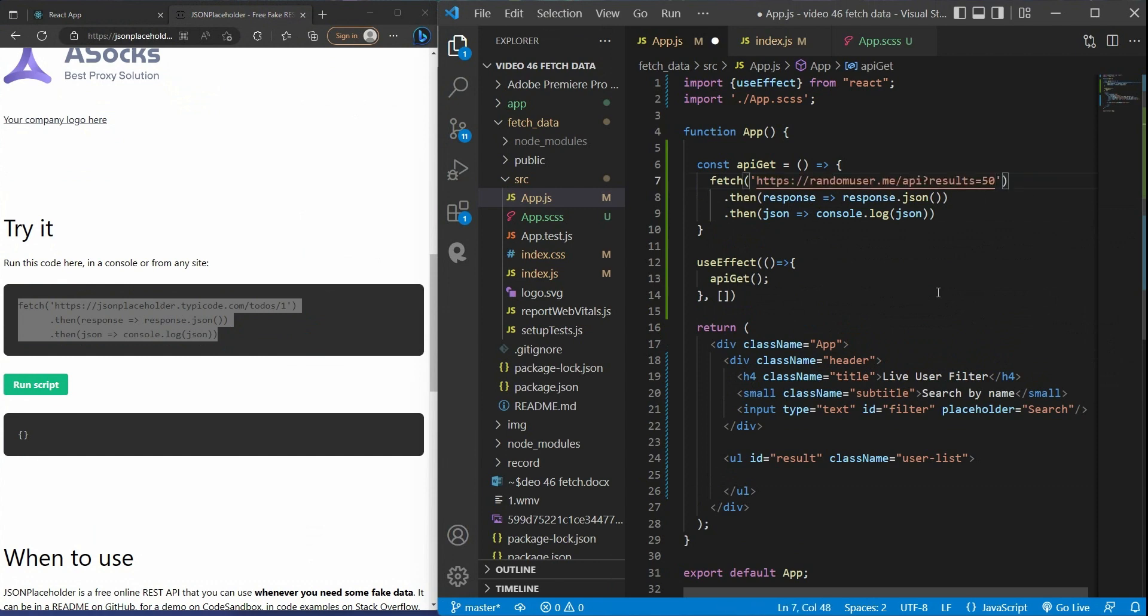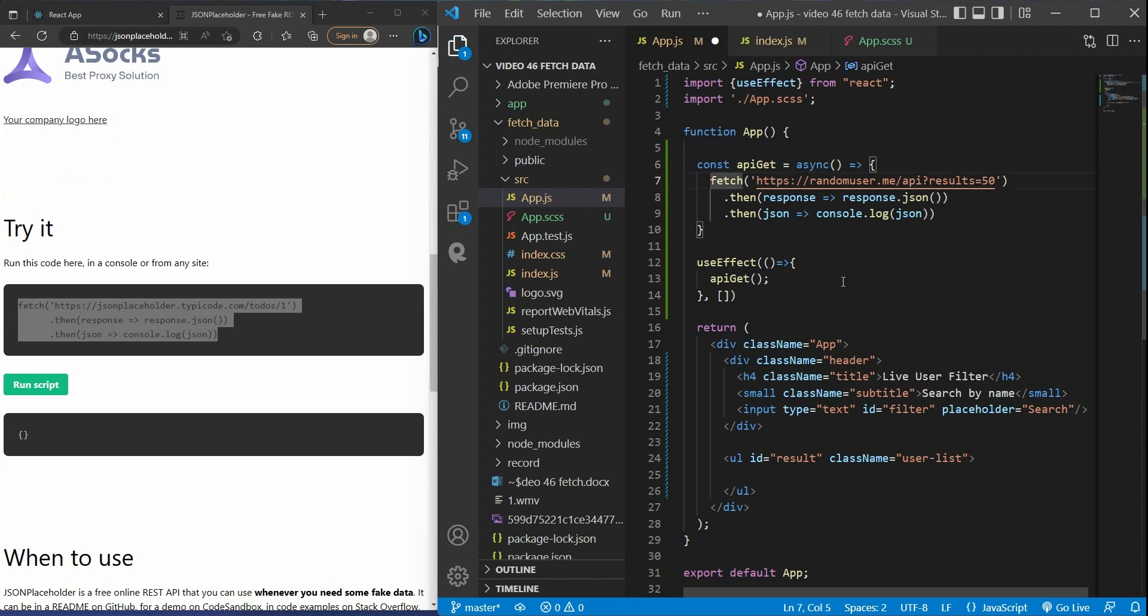In practice, you often use async await with the fetch method like this. Async await syntax fits great with fetch because it simplifies the work with promises by syntactic sugar. And again, if you don't know async await, I will have another video to explain it clearly in the future.